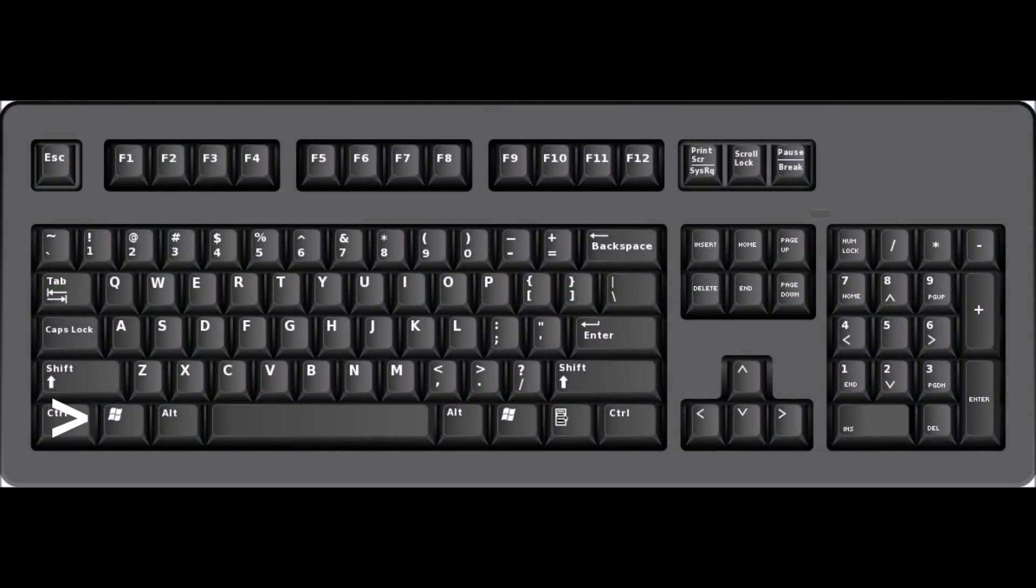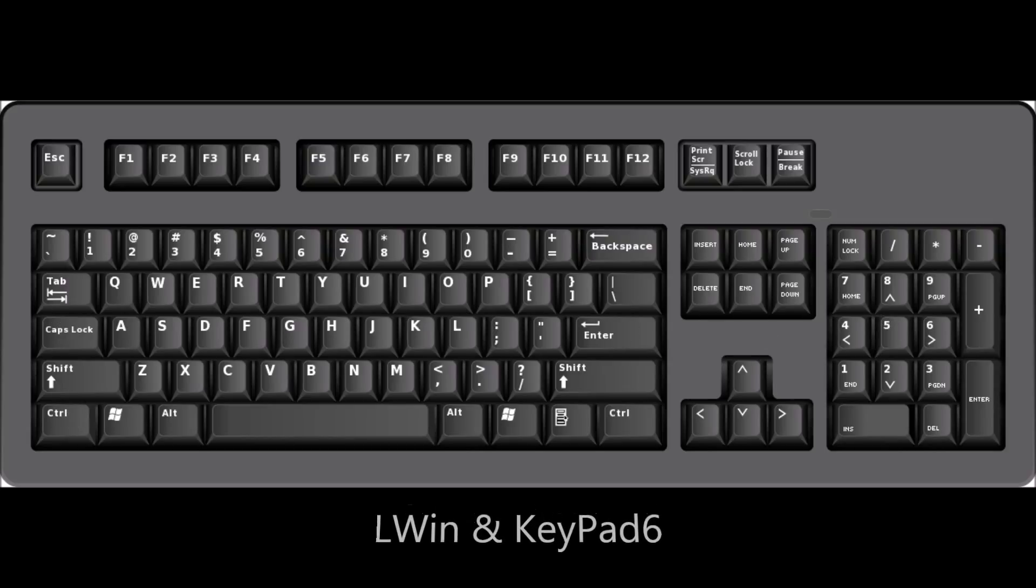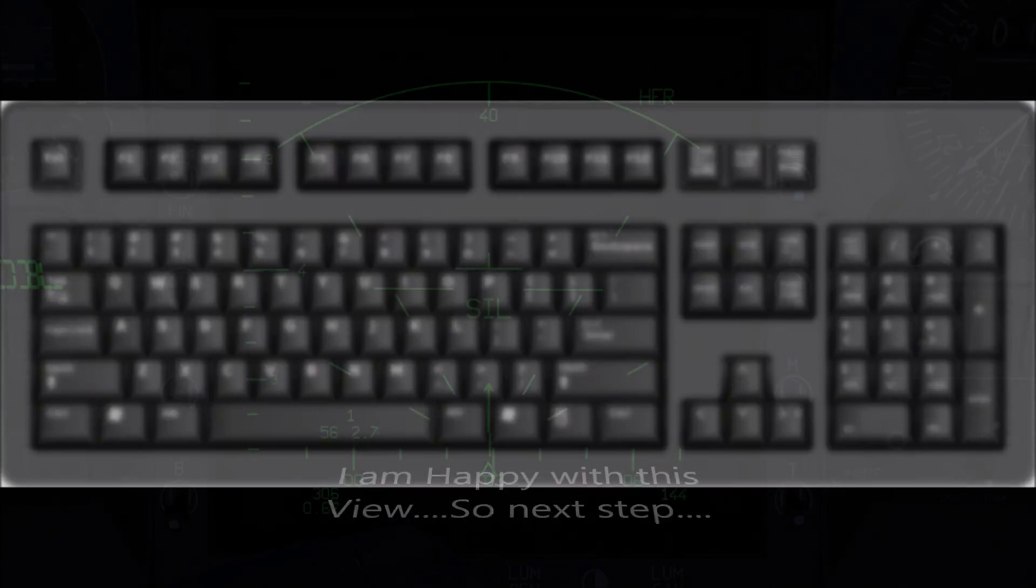Press Left Win and keypad 6 and that will select the current default snap view that we're going to change.